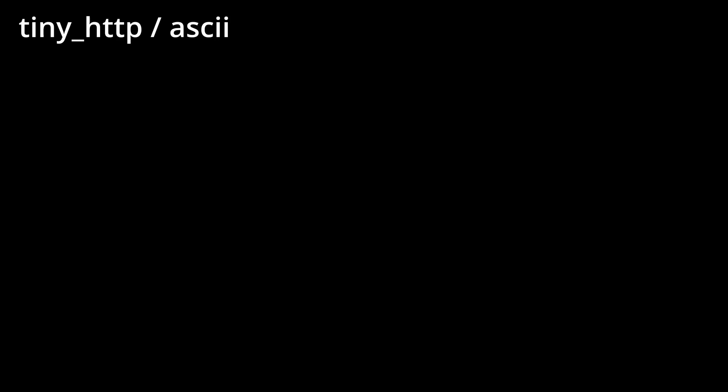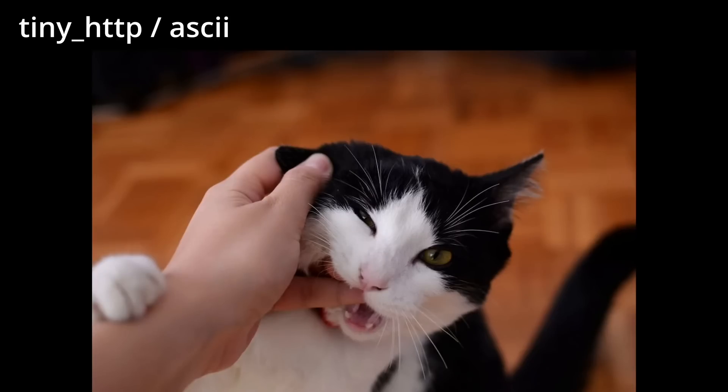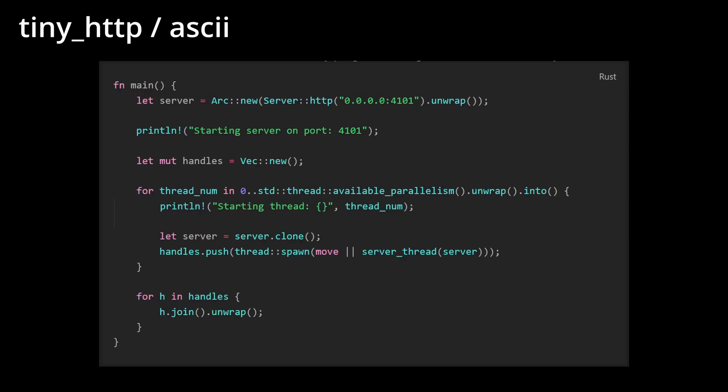This resulted in the start of my program looking like the code in front of you. Don't be scared, the code won't bite, we'll walk through it together. It starts up a server, creates multiple threads to handle requests based on how many theoretically are available, and cleanly exits by making sure all the threads are joined to the main one before the application exits.